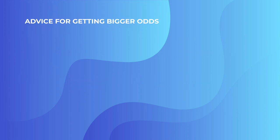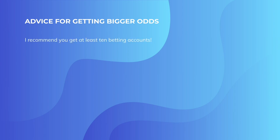So I'm going to now give you some advice for getting bigger odds. I recommend that you get at least 10 betting accounts to start with. Anything less is like pissing against the wind. It's going to come back in your face. You're not giving yourself enough opportunity.